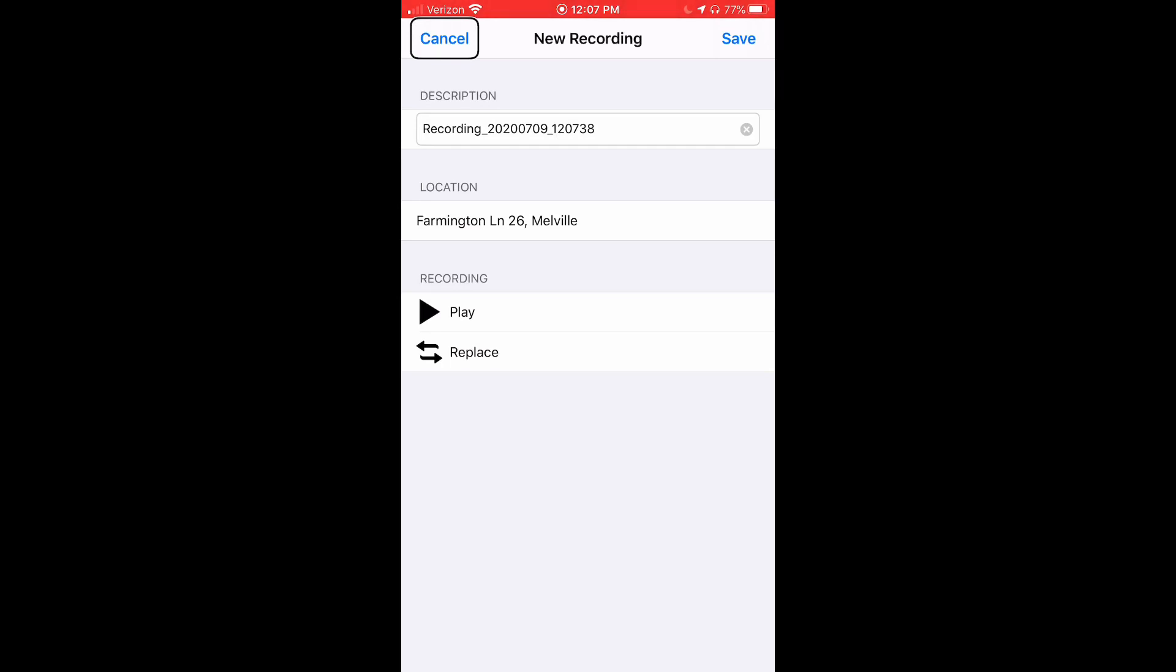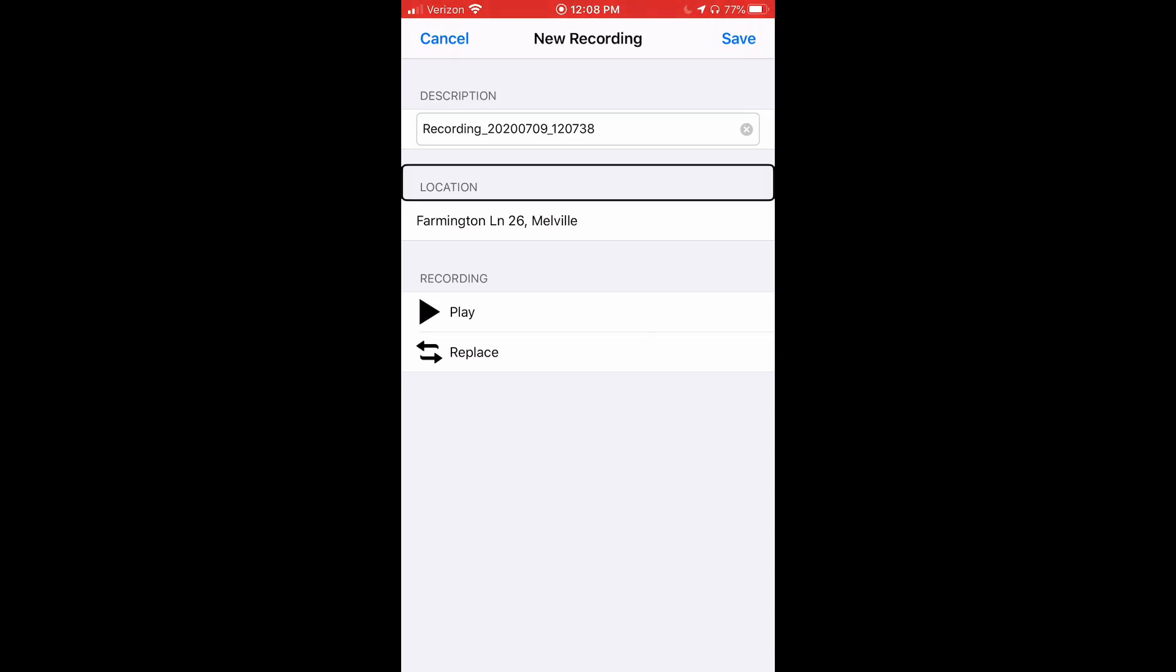Once done recording, the app then brings you to a page with all of the recording information. From top to bottom on the screen, this includes the recording name, which allows us to name and customize the recording if you would like. The description heading, the location where the recording took place, as well as two options: play and replace.